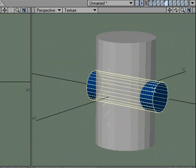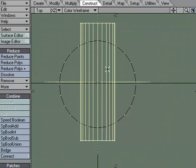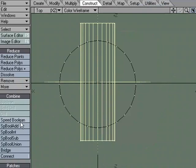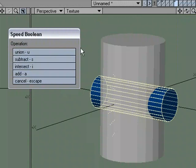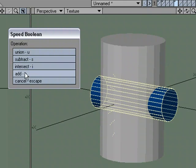Once you have that selected, you can come over here to Speed Boolean, and you'll get the same options that you got before, and one additional one, which is Cancel. But you have Union, Subtract, Intersect, and Add. If I choose Subtract,